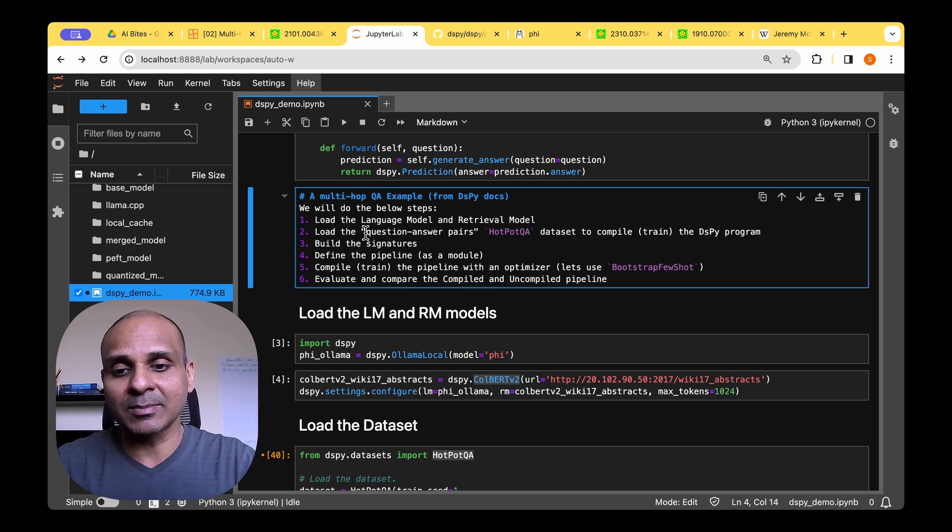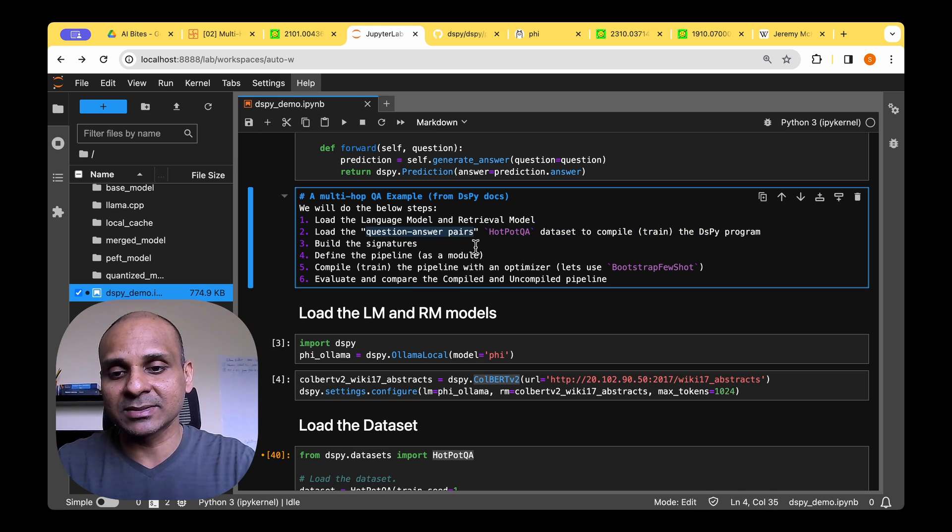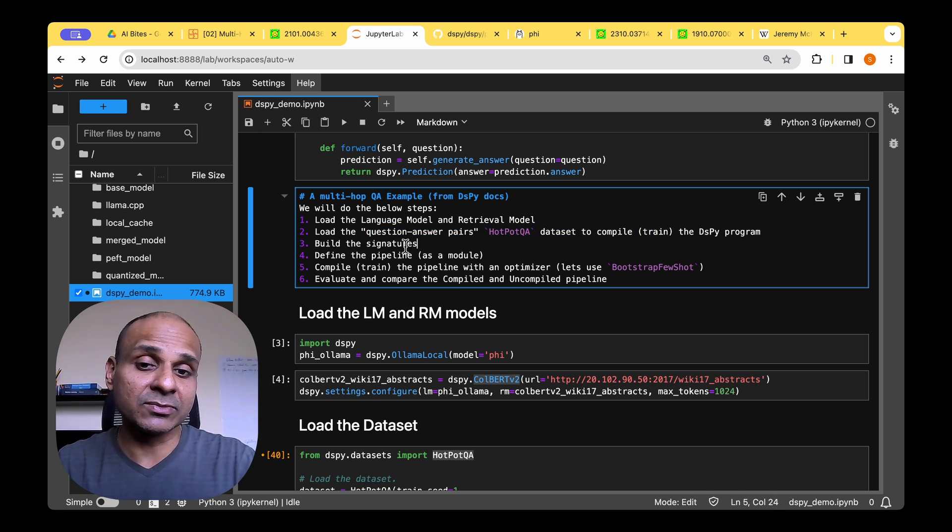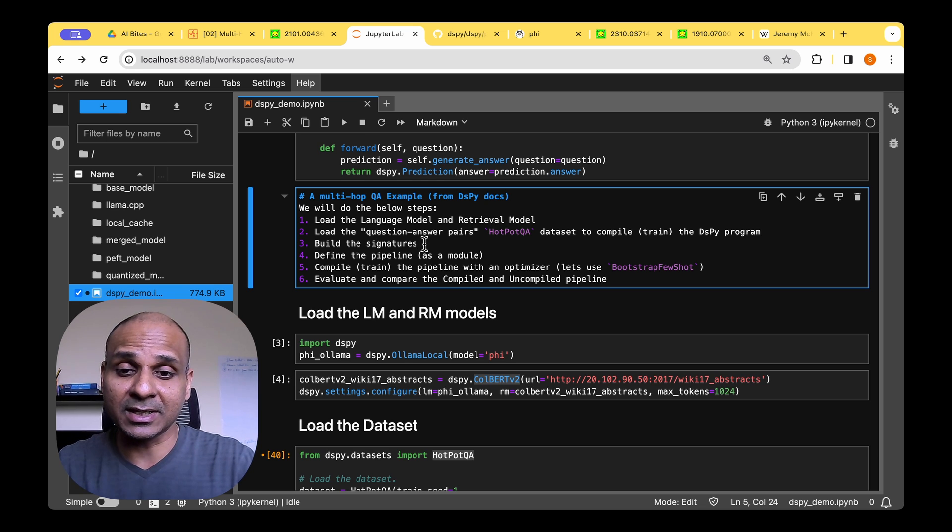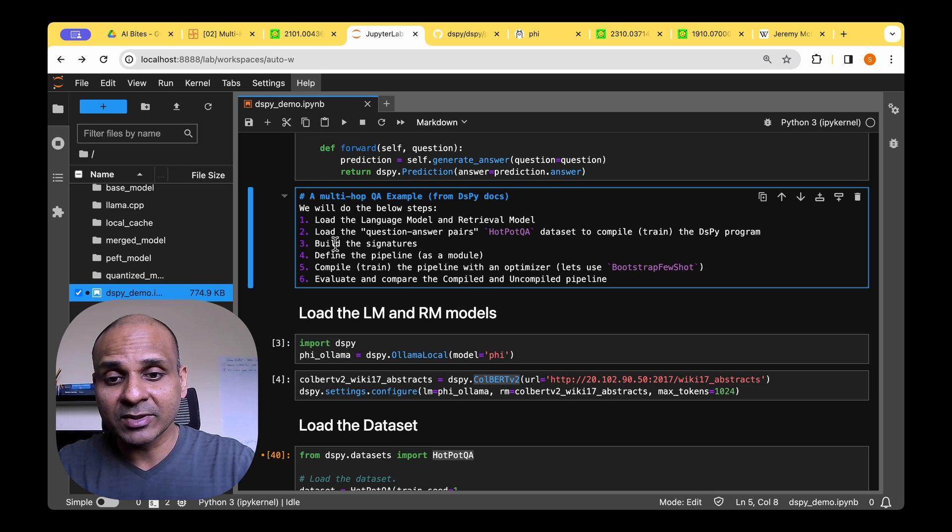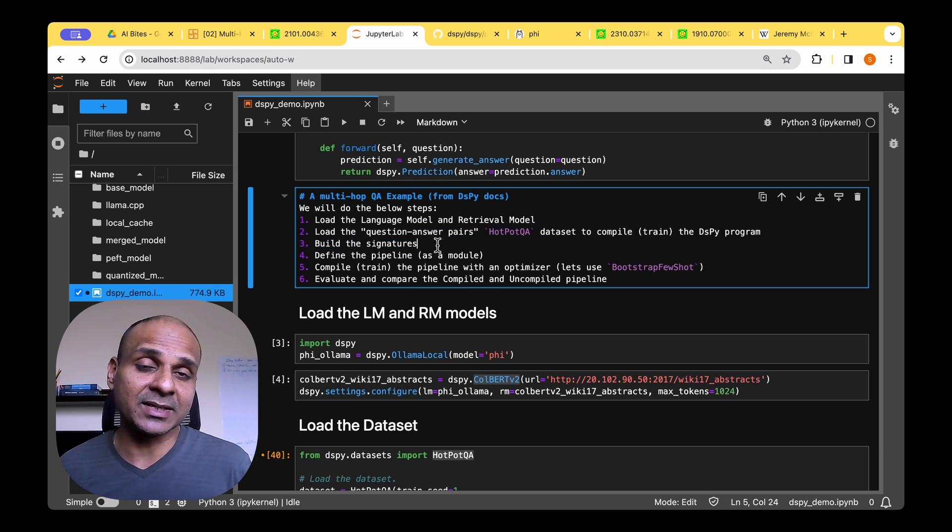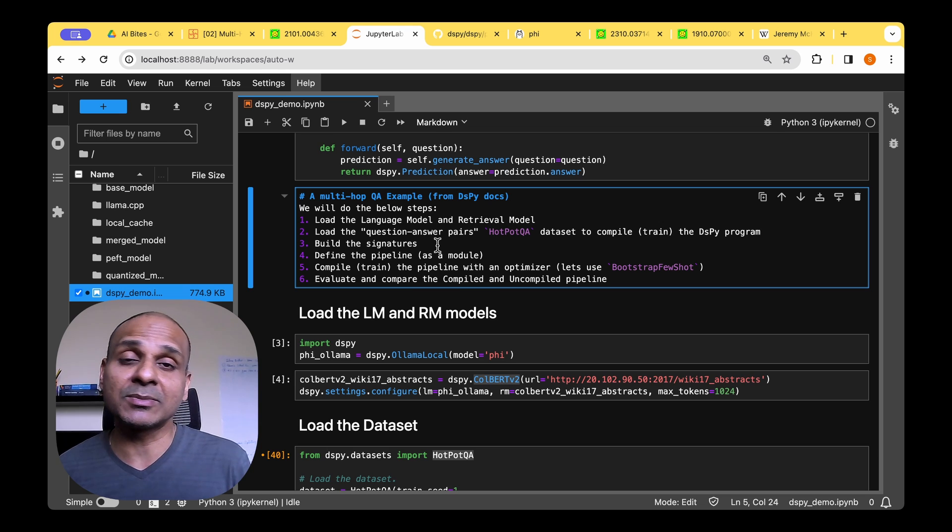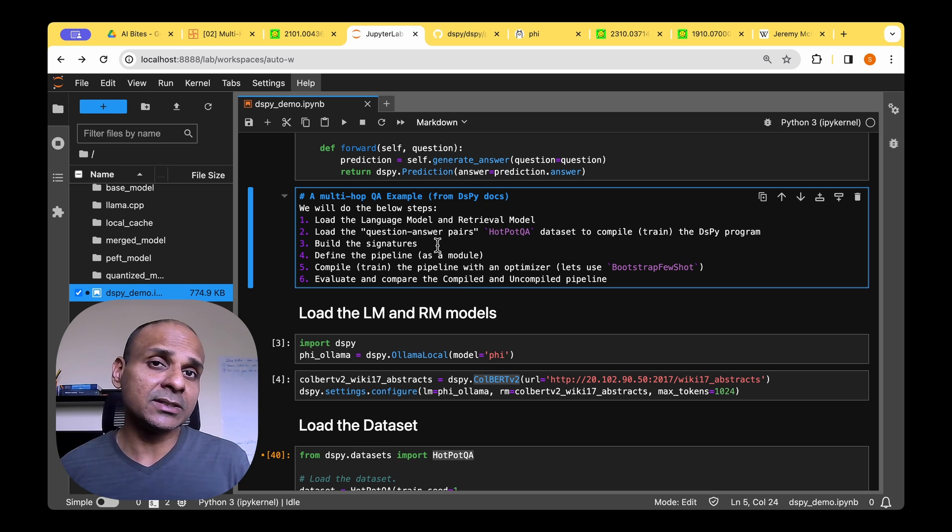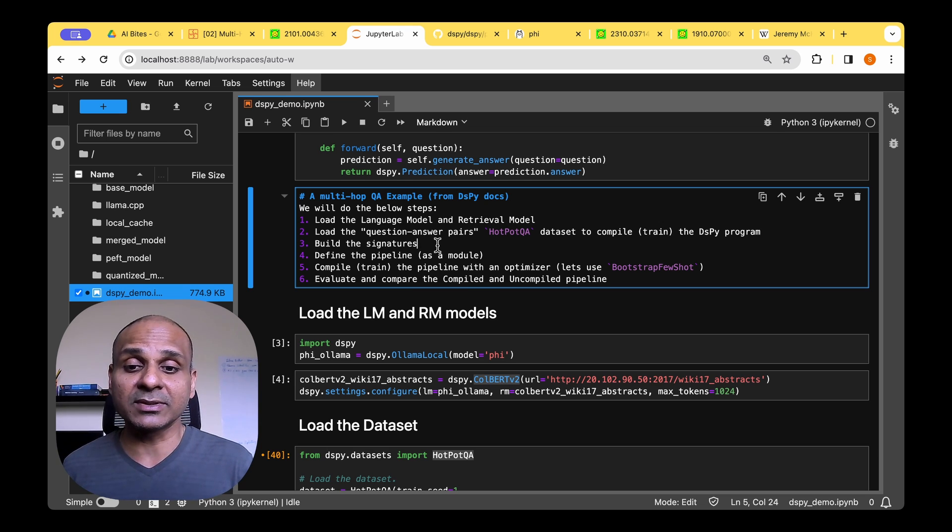So this is a bunch of question answering pairs which can be used for the multi-hop question answering task. And then we're going to build signatures because this is a slightly different task compared to question answering. We need unique signatures specific for this task.